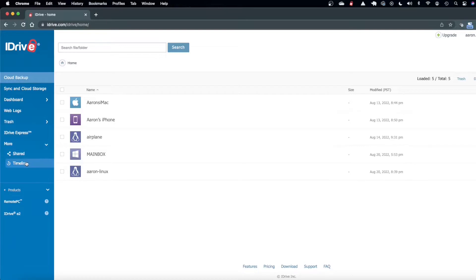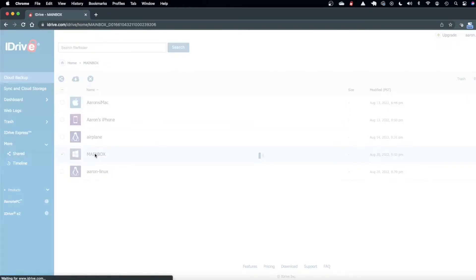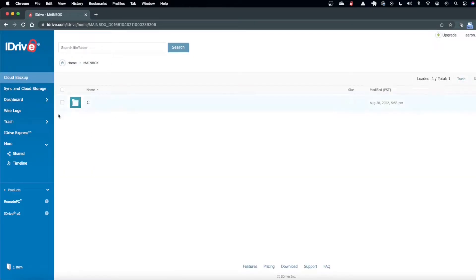If you go to more timeline it'll show all your photos that you've taken in like a camera roll type view and then this is my windows box so this is all on the same machine I just have three different operating system installations.